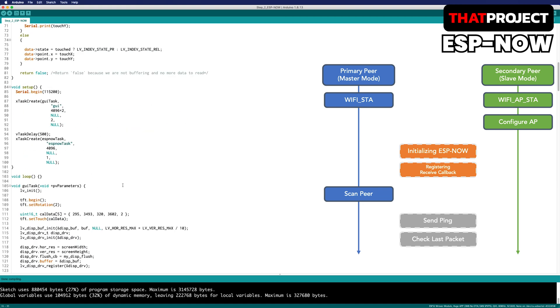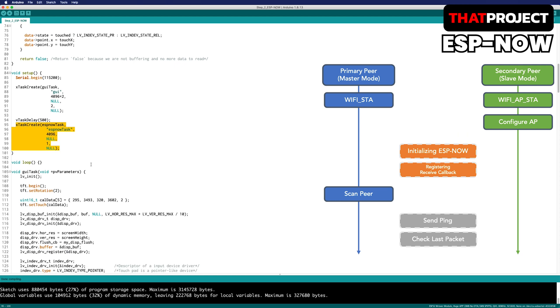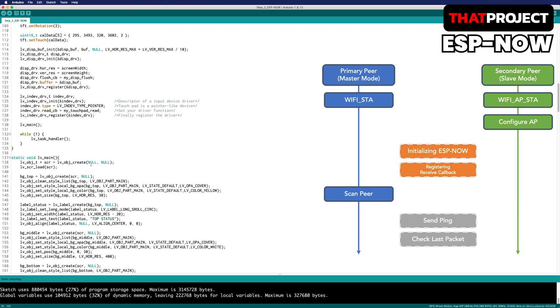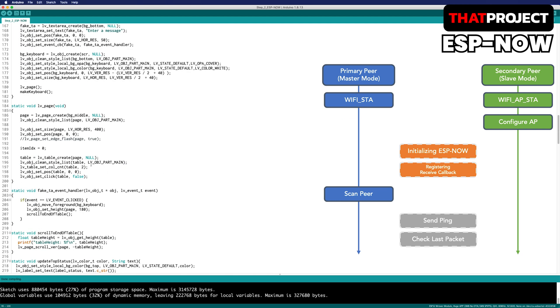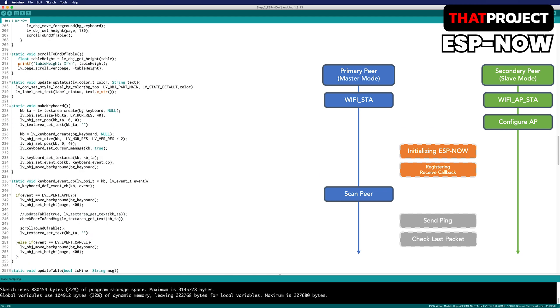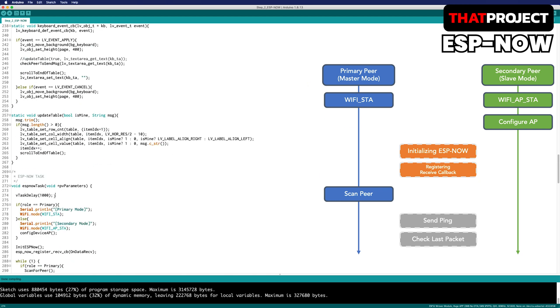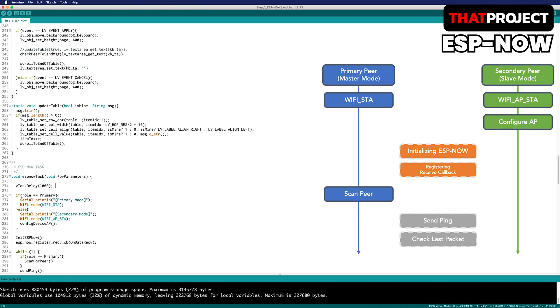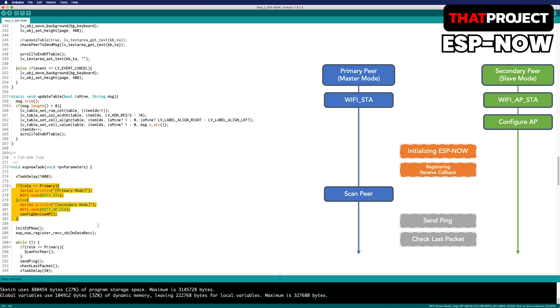Go to setup. Here we create an ESPNOW task. This task is operated separately from the GUI task. Let's go to ESPNOW task. Depending on the role, you will see the code that works differently.